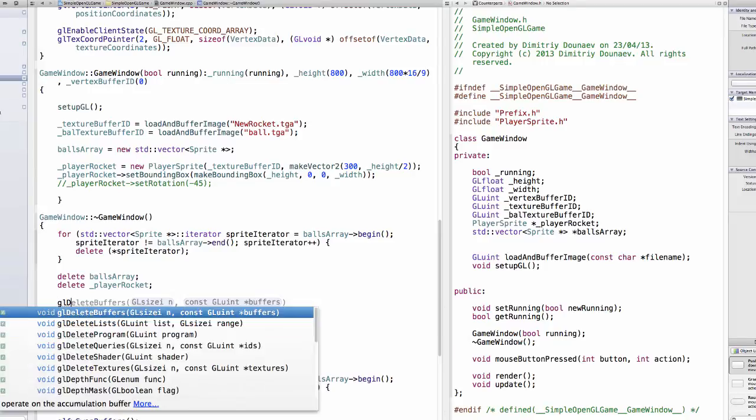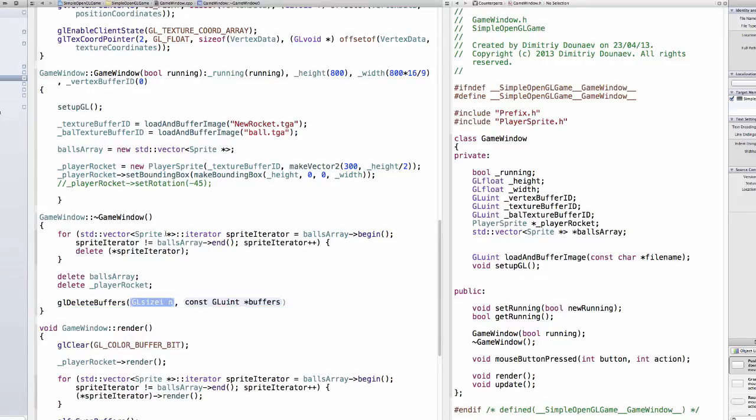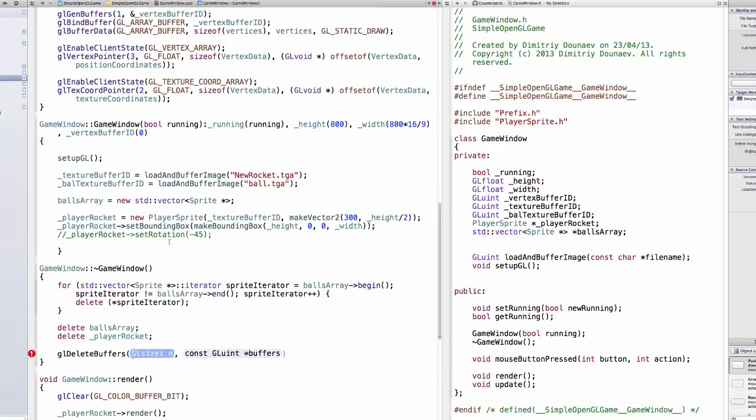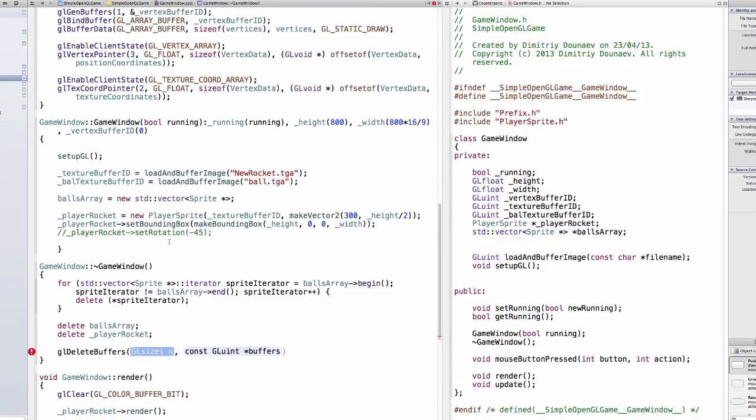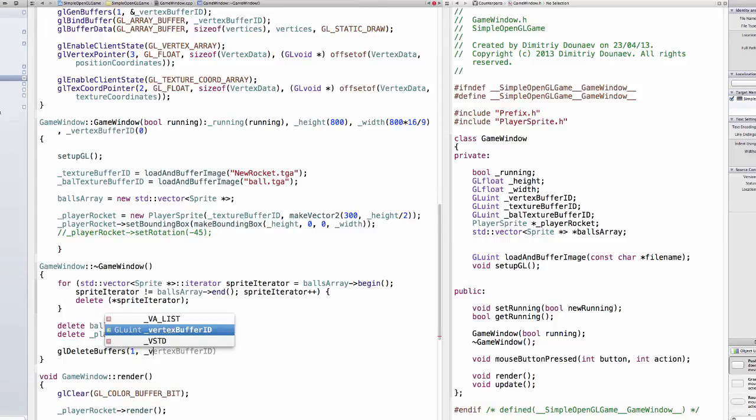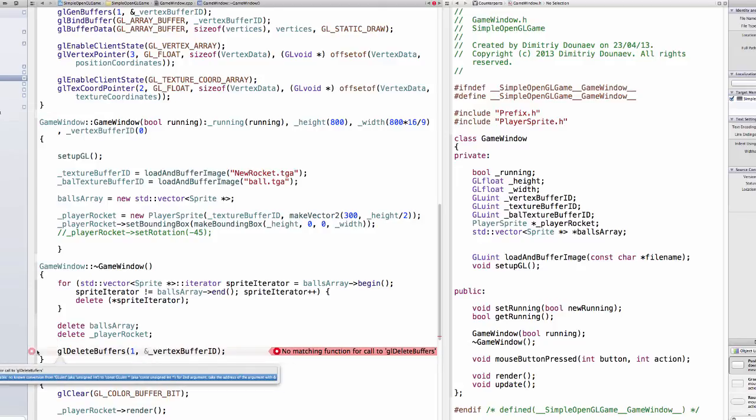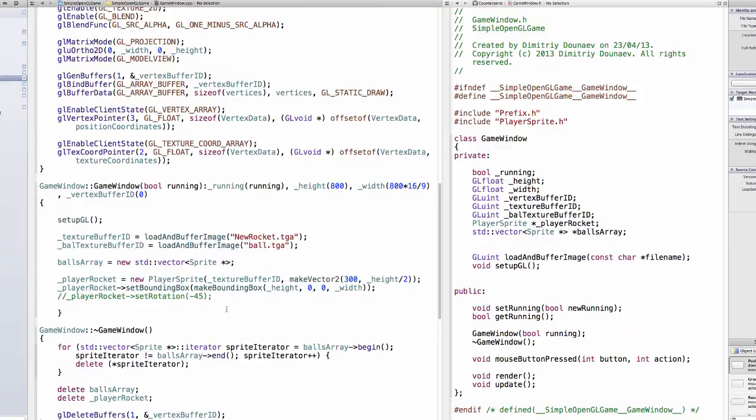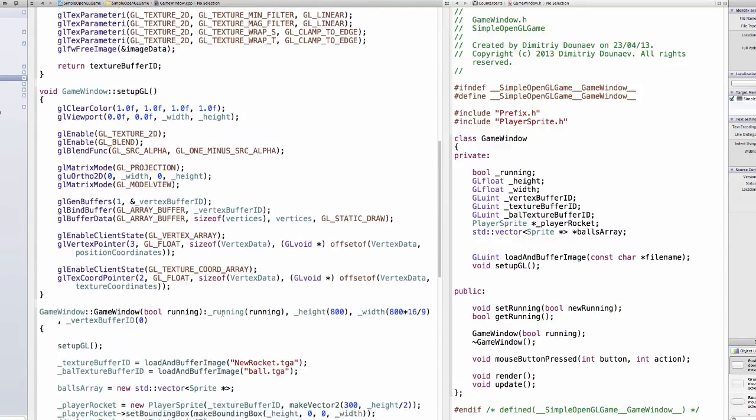delete your player rocket number added so there is player rocket and GL delete buffers and delete your, and delete your one vertex buffer. So delete your vertex buffer and we should also delete more texture buffers but. Make sure it's an add so it's you pass it it's a reference and we should delete our our texture buffers too but we'll do that in another video.